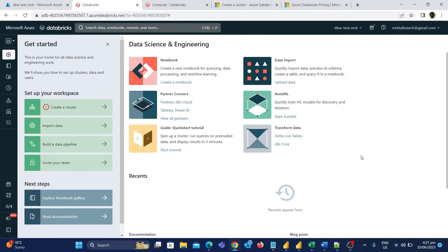In today's video, we are going to see a complete overview of the different types of clusters available in Azure Databricks. We can see all of these details by creating a new cluster from scratch. We have already seen an introduction to Azure Databricks and how to create a Databricks instance from scratch, so I would strongly recommend watching those videos before this one.